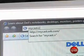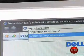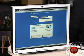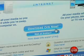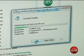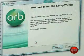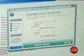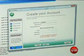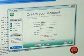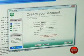First, open up your web browser and head to mycast.orb.com and download the Orb streaming software. Run the installer and you'll be prompted to create an account. Click next and you're off to the races.